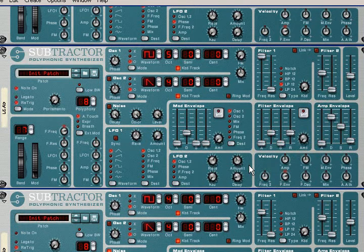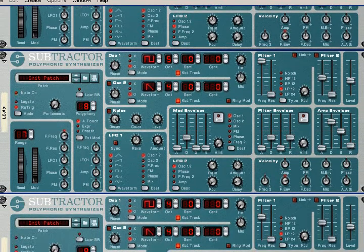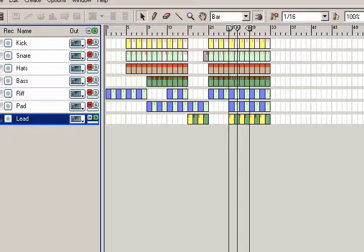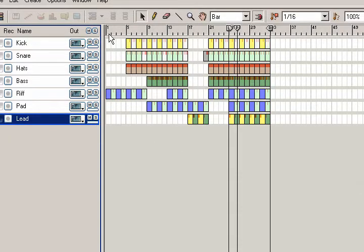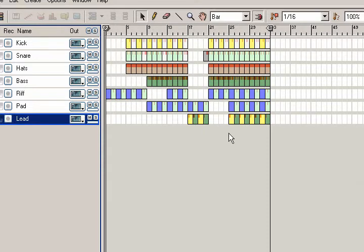I think it's ready. We have all the instruments and now we are ready to listen to the whole song. Let's go.